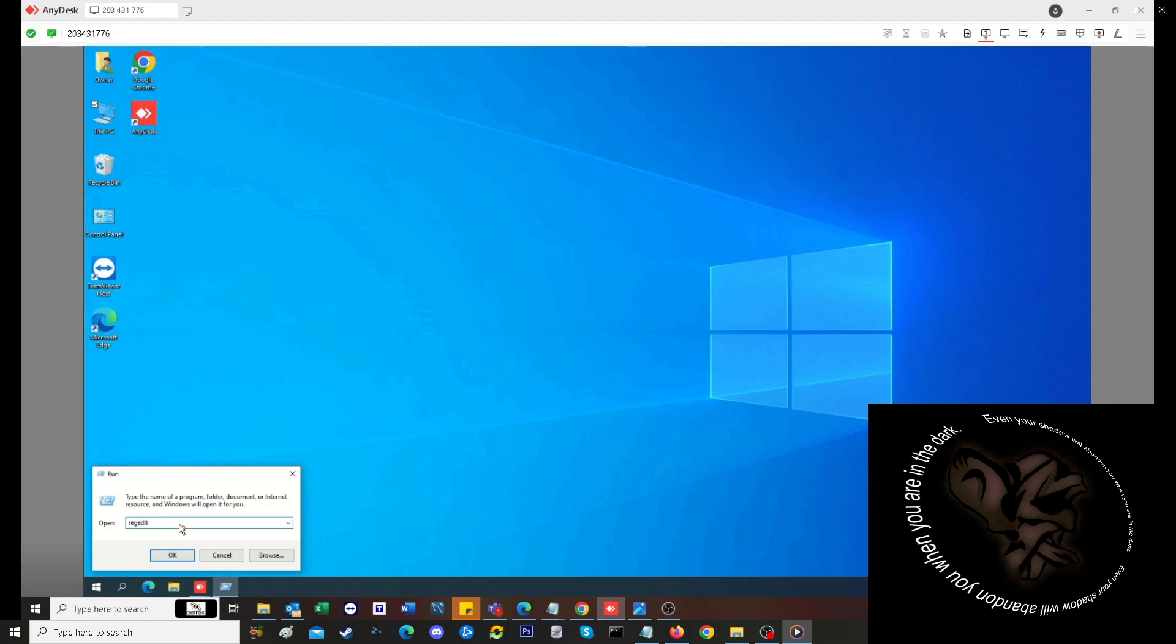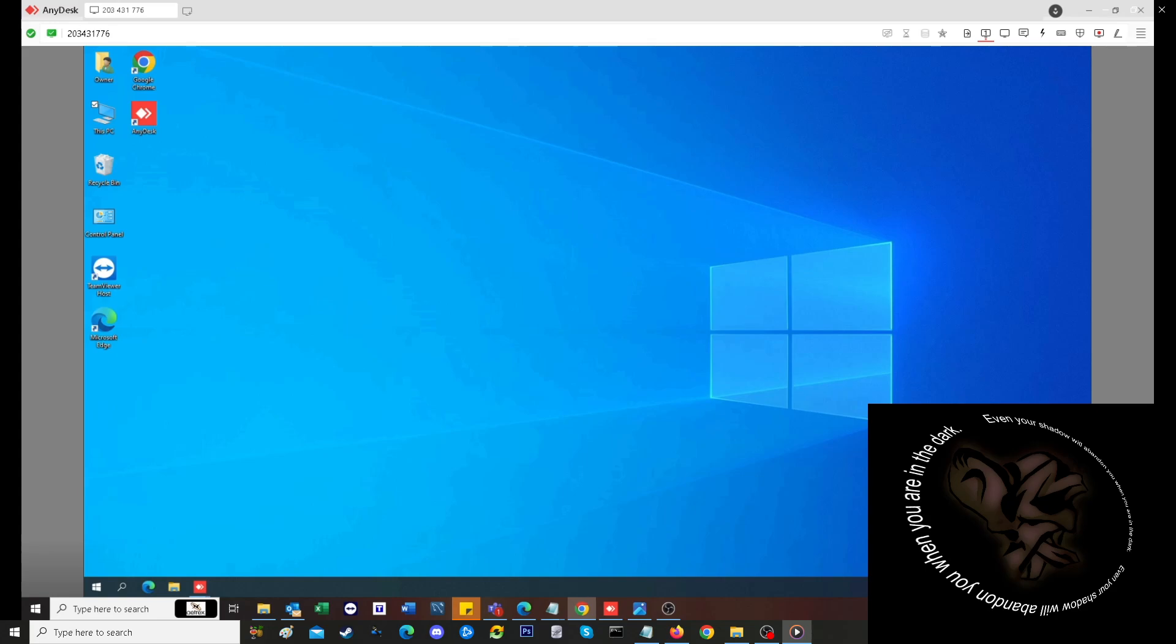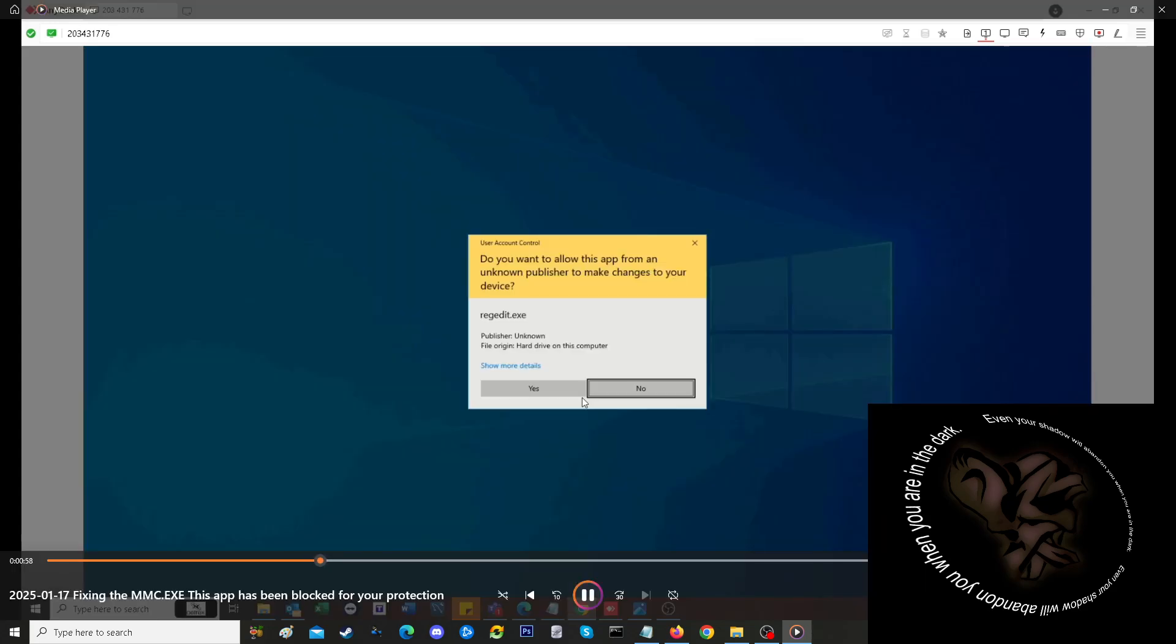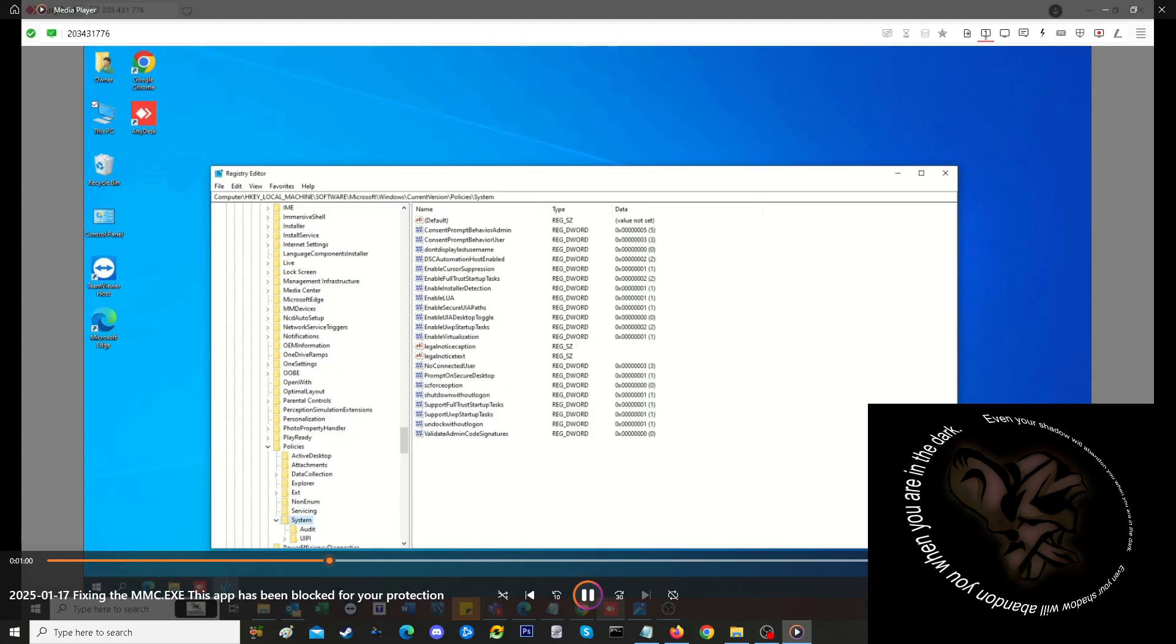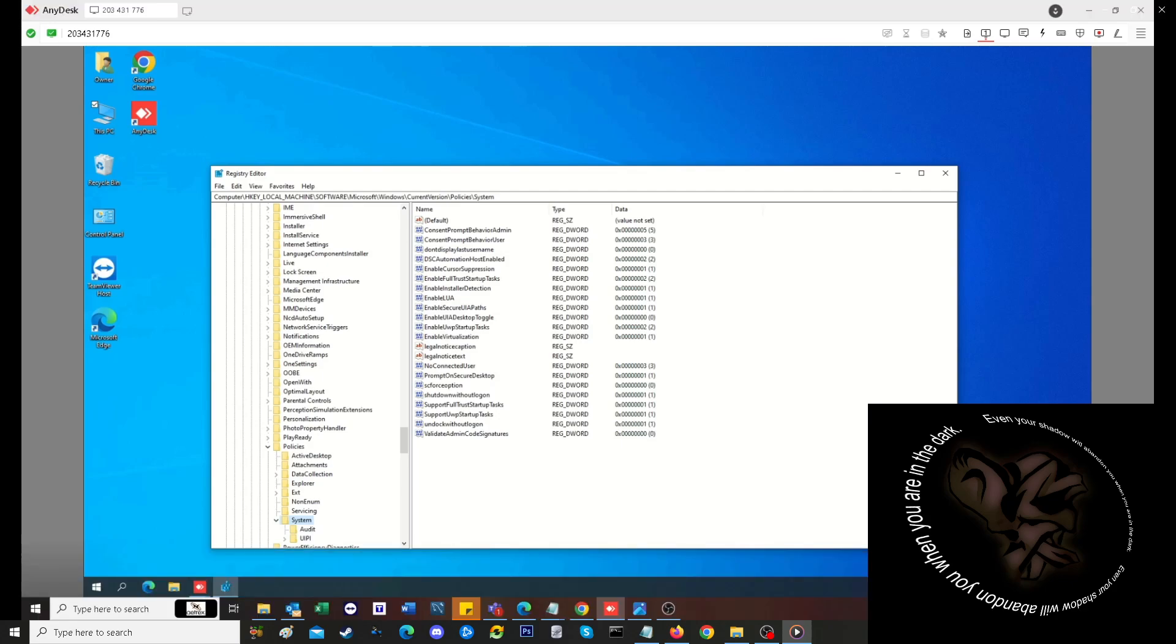you go into regedit, you can actually do an alteration in your registry. The path is already here because I already jumped to it, but it's HKEY_LOCAL_MACHINE\Software\Microsoft\Windows\CurrentVersion\Policies\System. What you're going to be looking for in this column is the EnableLUA reg